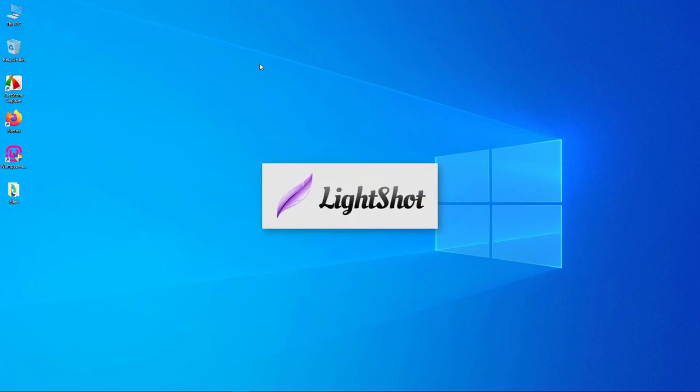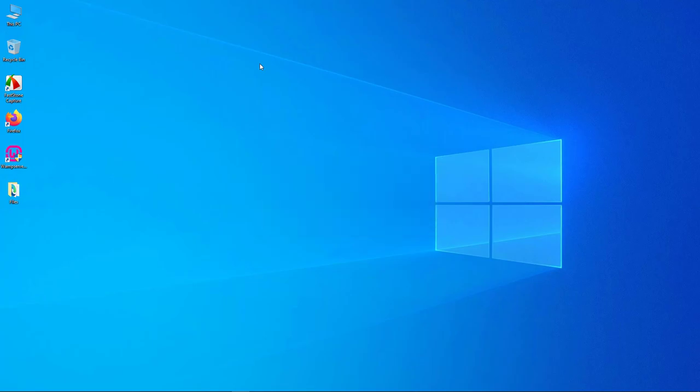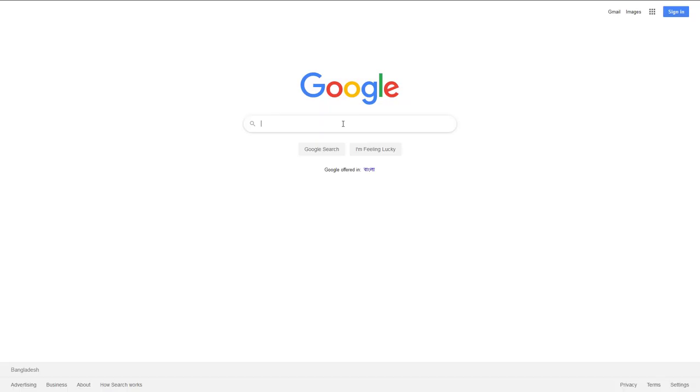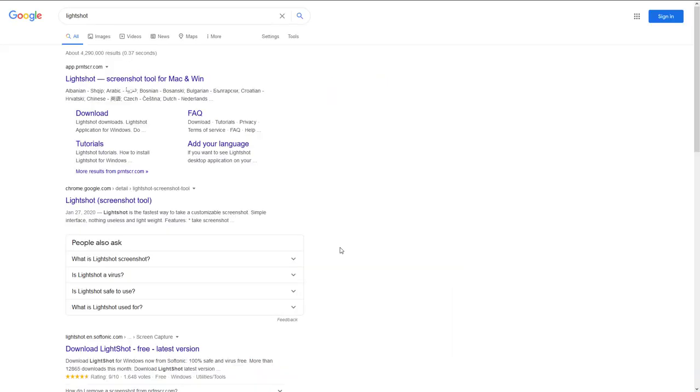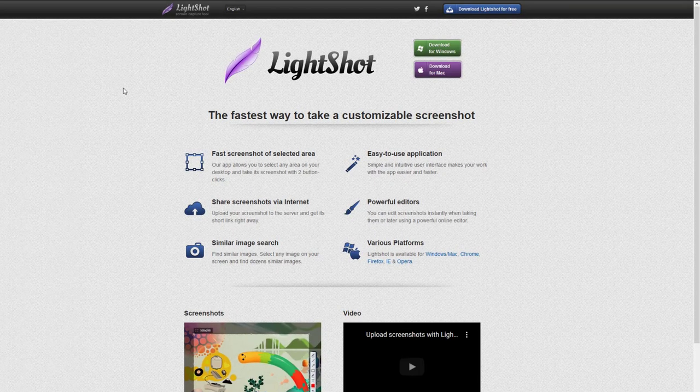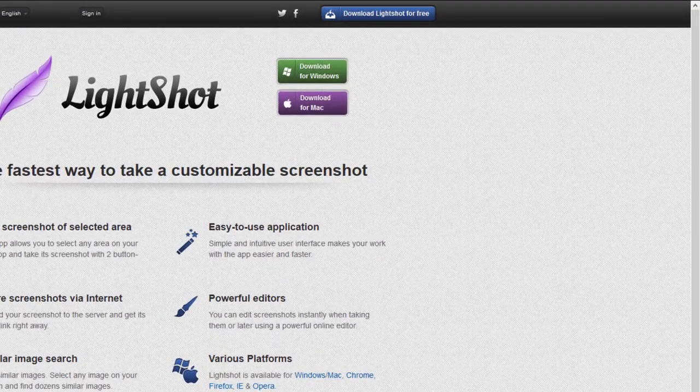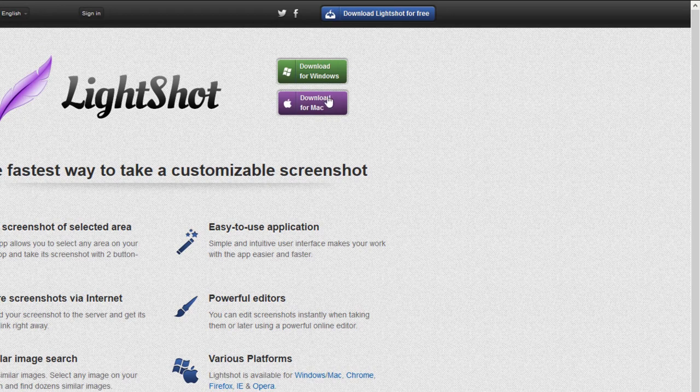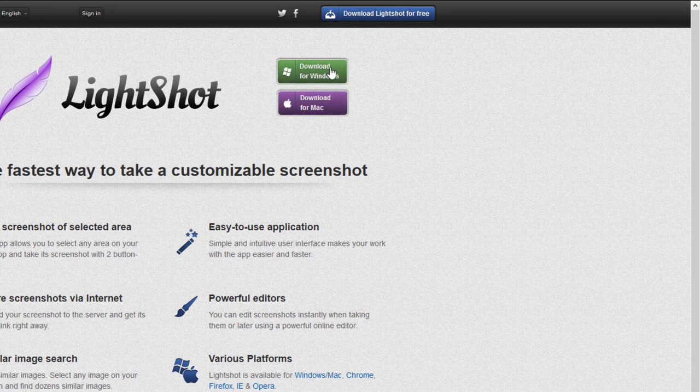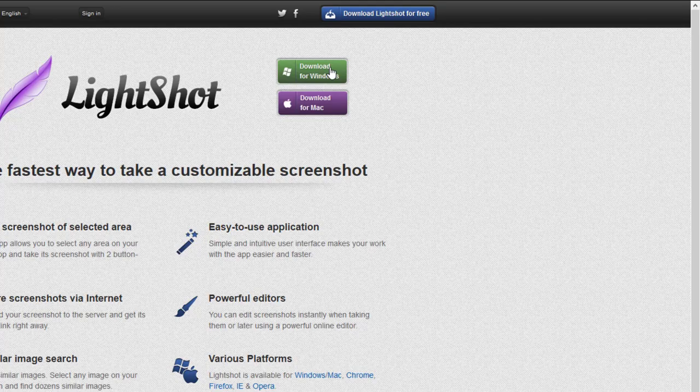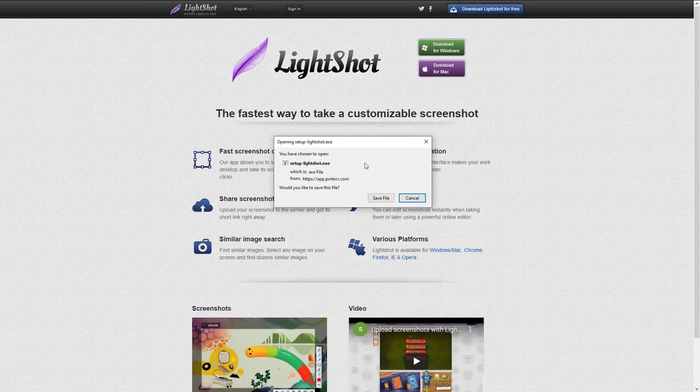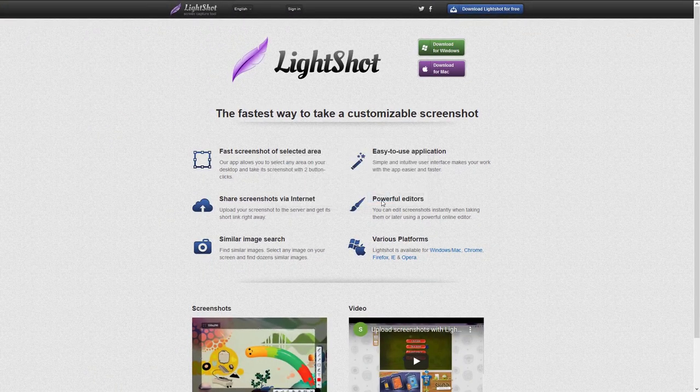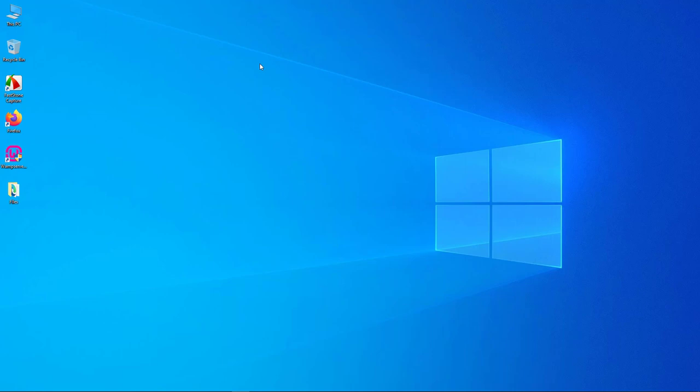Without further ado, let's get started. First of all, go to Google.com and type in Light Shot in the search box. Now go to the Light Shot website. Here you'll see two versions of Light Shot for both Windows and Mac. Download the one you need. Since I'm using Windows, I'm going to download this one.